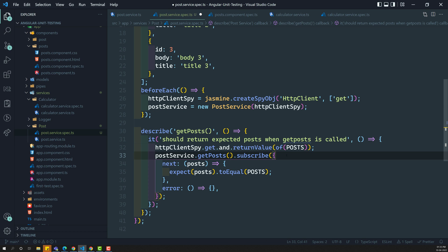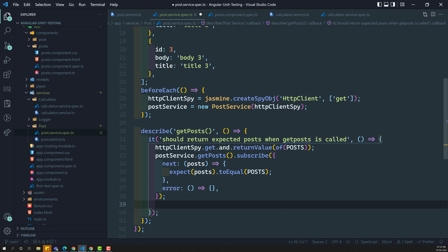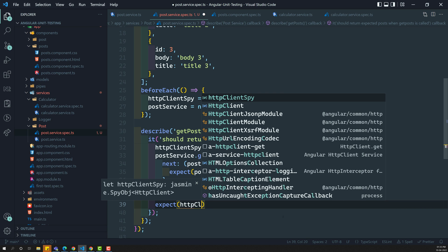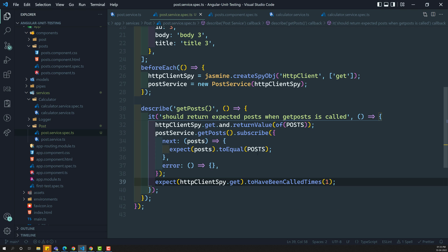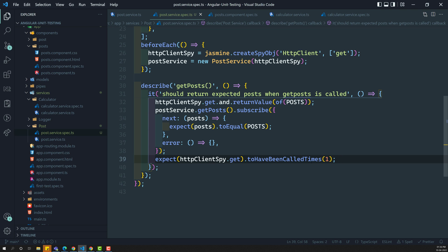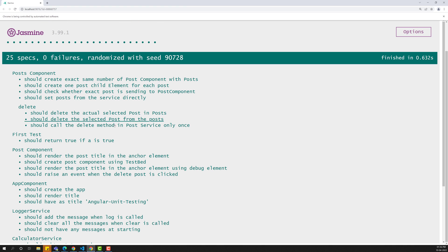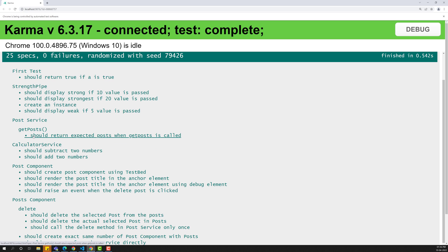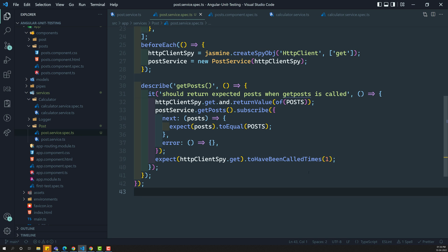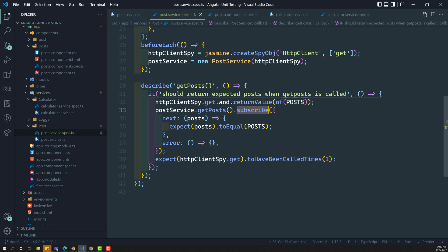So we have written the two expectations here: expect post to equal posts, and expect HTTP client get to have been called times one. Now let's try to see the output. If we run npm test, it is success. We are able to see the output — post service, getPost method, should return — it has been called. Now, you may have seen in the Jasmine course that this subscribe may take some time to get the value, so the expect may not execute if there is some delay.